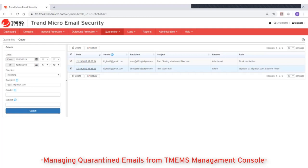Then click one of the following buttons to manage the selected messages: Delete, to cancel the delivery and permanently delete the message from quarantine, or Deliver, to release the email from quarantine and deliver it to the recipient.